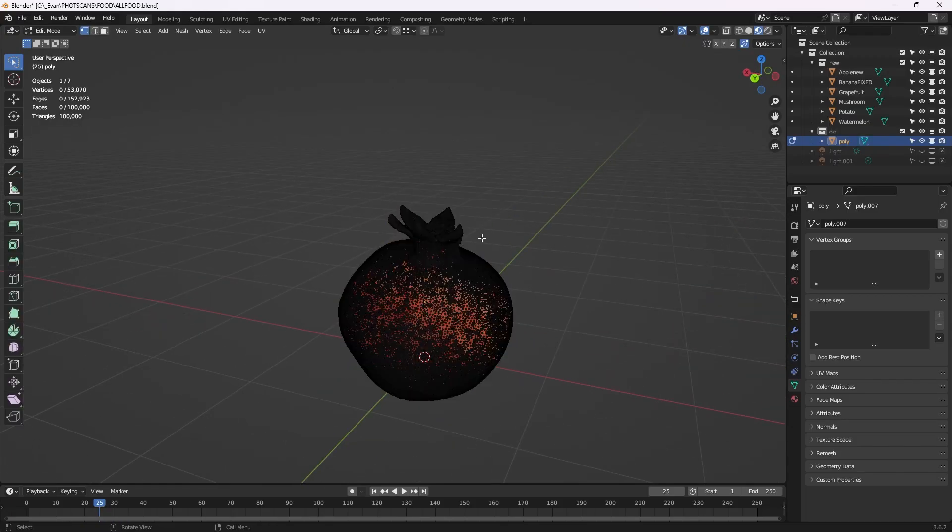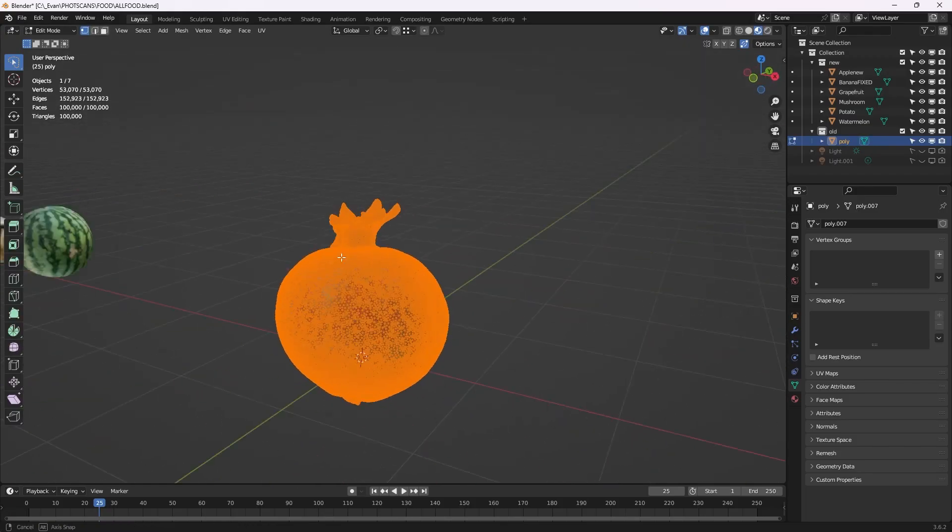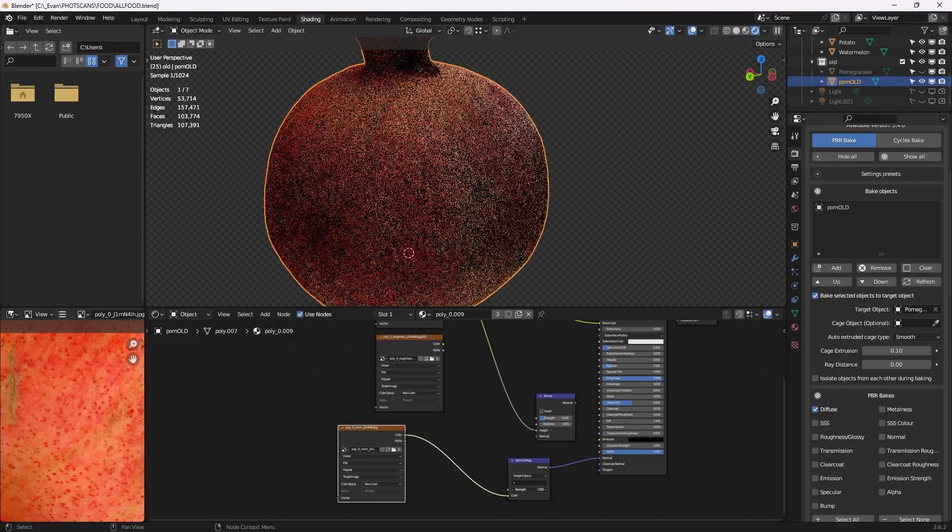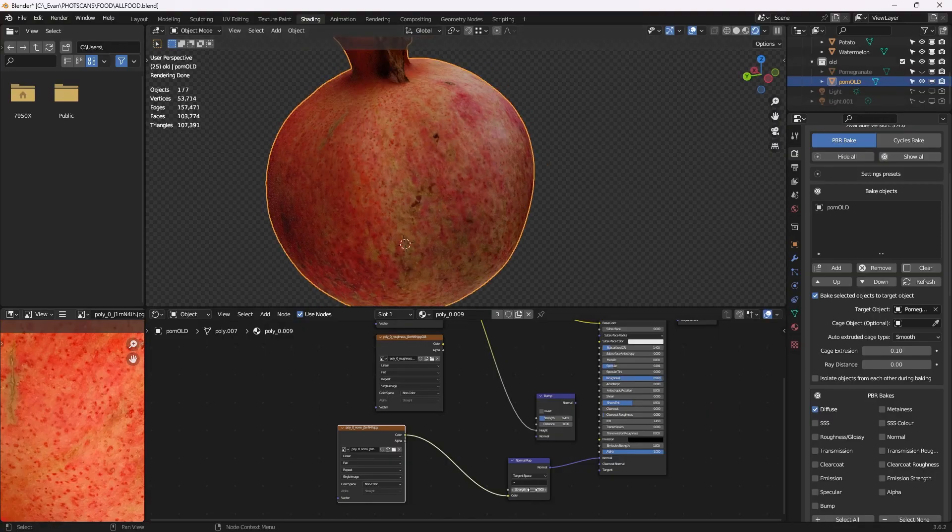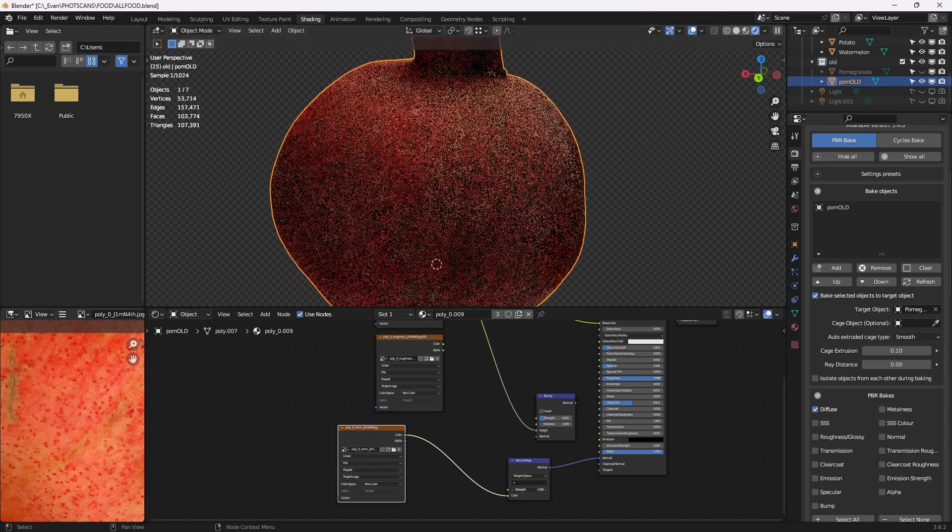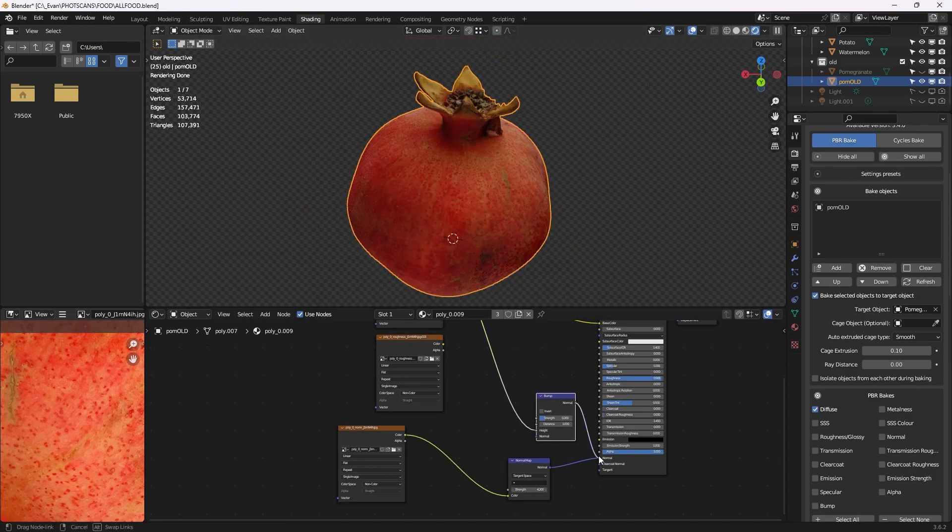The first thing I do once in Blender is select all the vertices and press M to merge from distance, deleting all vertices that are on top of each other. Check if the normal provided with the mesh or the color plugged into a bump node looks better and set that up as the normal.